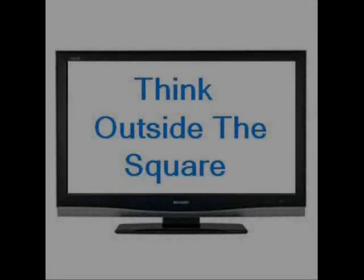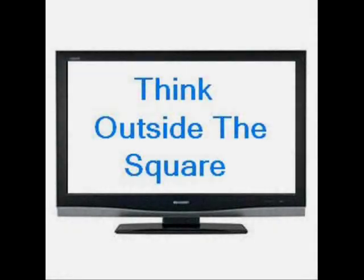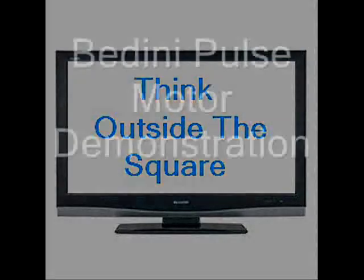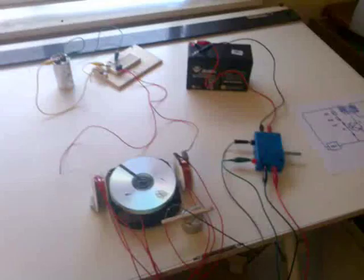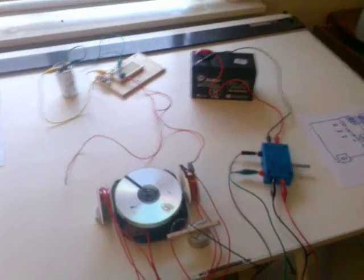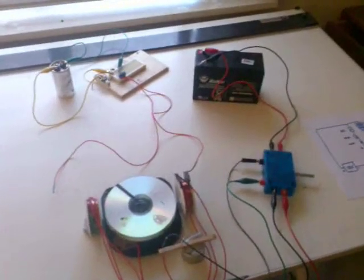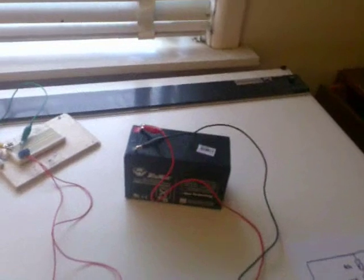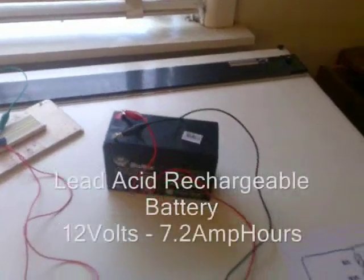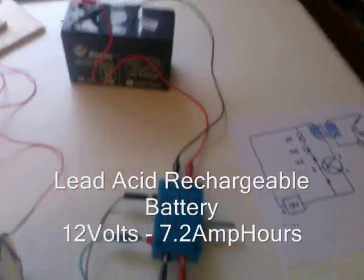Hello, this is my new Pulse Motor Bedini setup. Got my 12 volt run battery here.